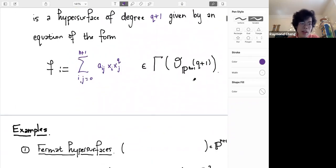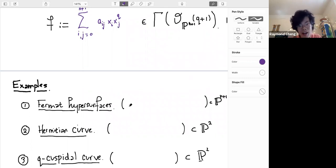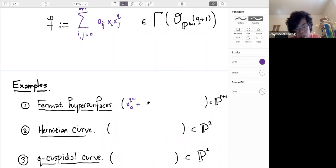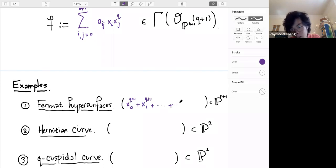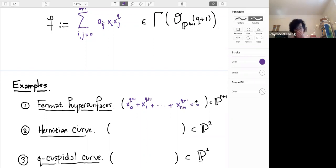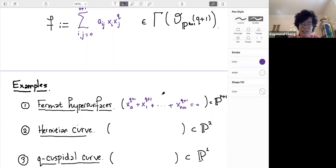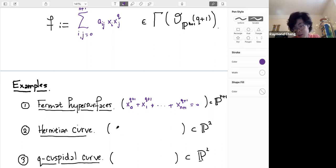Let me tell you some examples. The most famous, perhaps most well-studied, is the Fermat hypersurface. This is given by the equation where you take your linear coordinates on projective space, raise each to the q+1 power, and sum them all up. If you feel fancy you can add coefficients in front, but let's take the vanilla Fermat hypersurface in projective n+1 space. This is nice and smooth and is perhaps the main example.